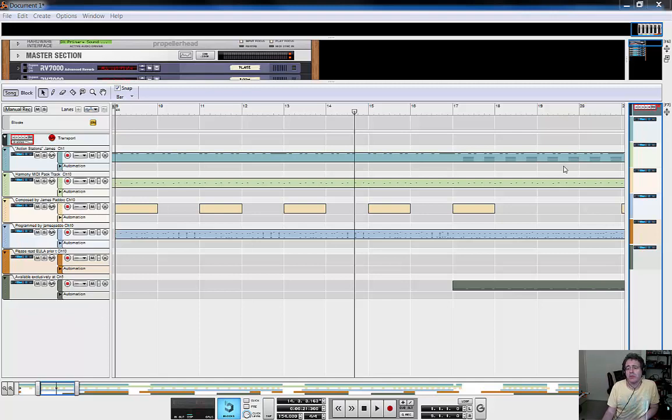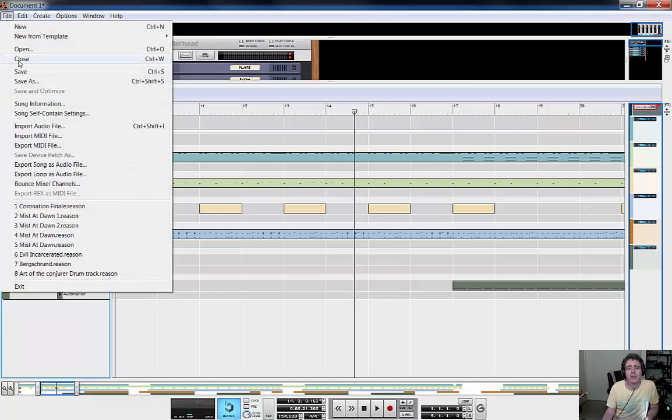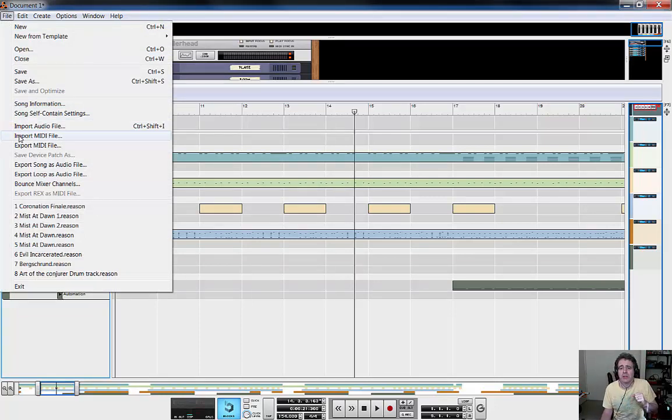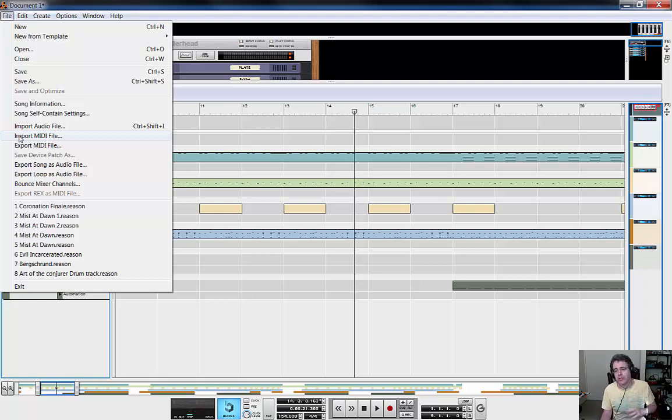At the moment we're looking at Reason on the screen, and I've basically gone to Dropbox, grabbed the Action Stations file from my downloads area, and imported it into Reason using the import MIDI file screen. Hopefully pretty standard - you should be able to grab the link, download it to your machine, import it into Reason without too many problems. I've skipped that step for the process of this video.